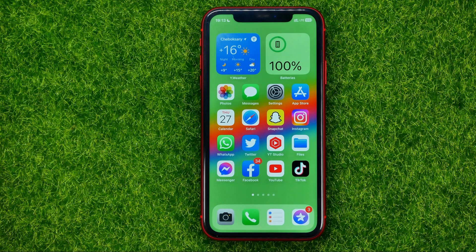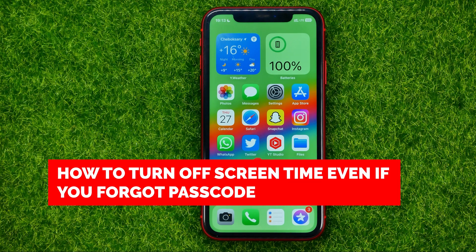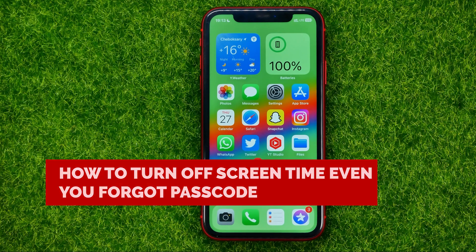In this video I'm going to show you how you can easily turn off screen time on your iPhone, even if you forgot the password.